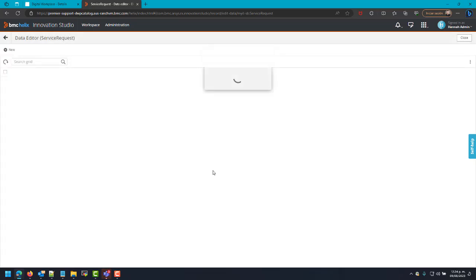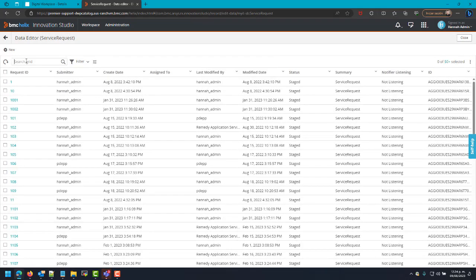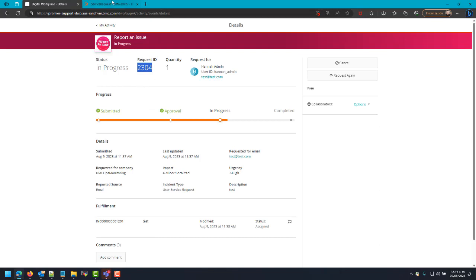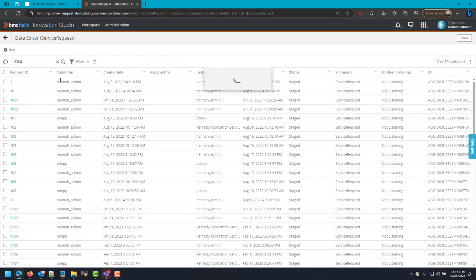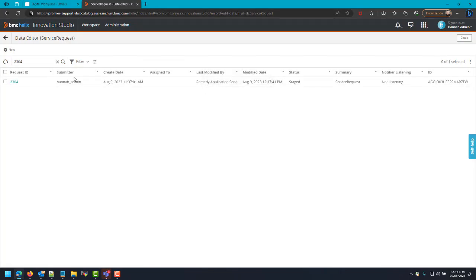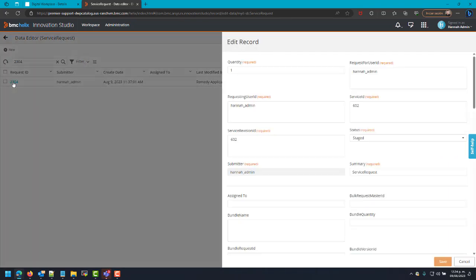In this table we will search for the Request ID we have. We will hit the Request ID and it will show you all the information of our request.